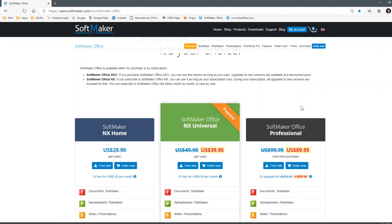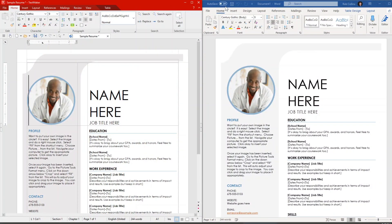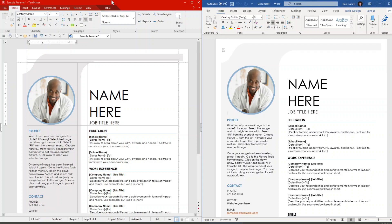Now we'll pop over and look at a direct side-by-side comparison of TextMaker, PlanMaker, and Presentations against Microsoft. First up, we have TextMaker on the left and Microsoft Word on the right. We pulled up a document that was originally a Microsoft Word-formatted file and opened that same document in TextMaker. I want to point out how similar the interface and UI is between SoftMaker Office and Microsoft Word. It uses the same ribbon interface, which reduces your learning curve and allows anyone to pop right into SoftMaker Office and find their way around quickly.